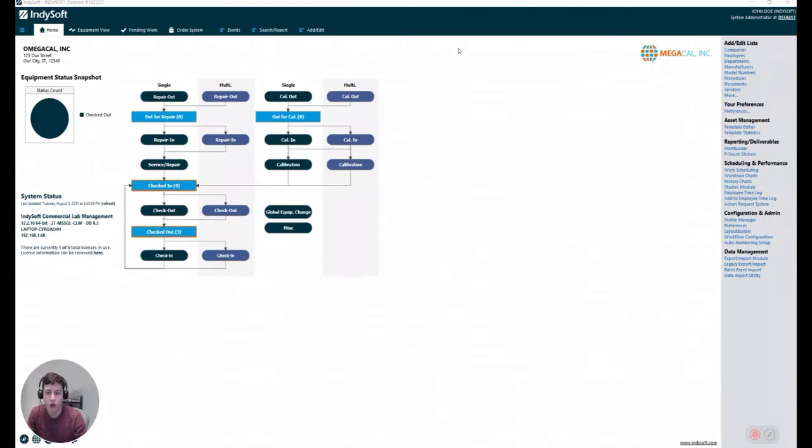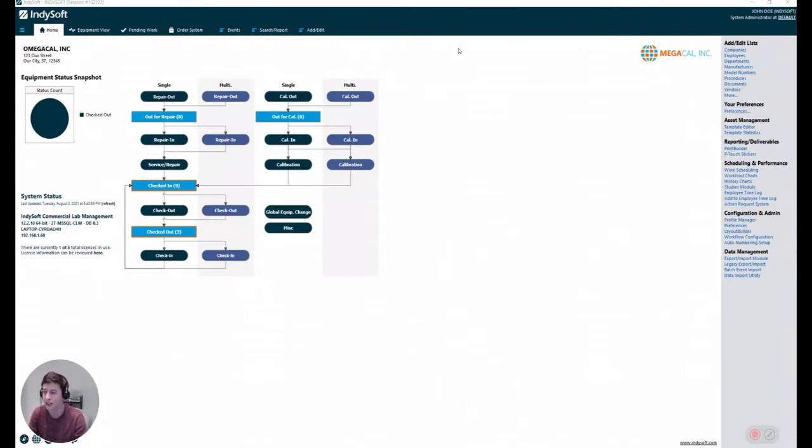Hello everyone, and welcome to another Tip Tuesday with IndieSoft. Welcome to my first Tip Tuesday, actually. It's like the 15th time that I recorded, but it's all great.